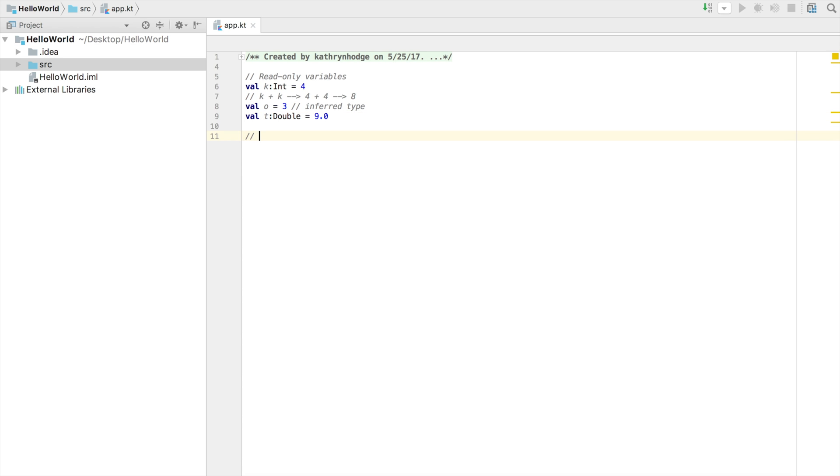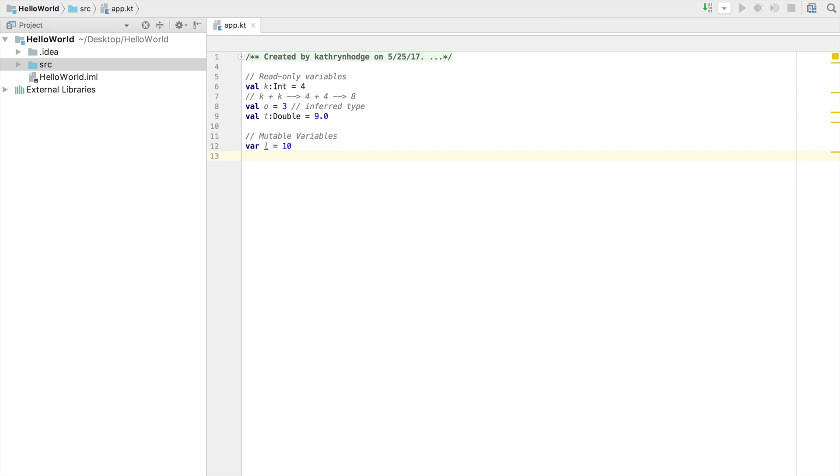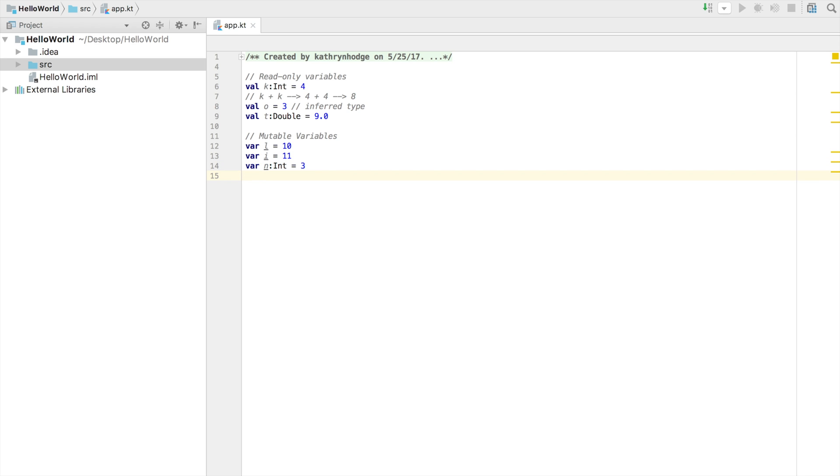Next, we are going to create some mutable variables. And so these are variables that we'll create, they'll have a value, and then we can change that value later on in the code. We can create a mutable variable with the keyword var. And we'll just call this one l, give it the value 10. Again, using that inference, saying okay, l has the value 10. Now l is going to be a specific data type based on that assignment. So we'll go var i, do that again with i, and give it the value 11. And then we'll go var n, n is the name of this variable, this mutable variable, give it the data type int, and then assign it 3 as its value. Then we'll create one more mutable variable. We'll go var, and it's going to be called count. We'll give it the data type int, and then the value 0.